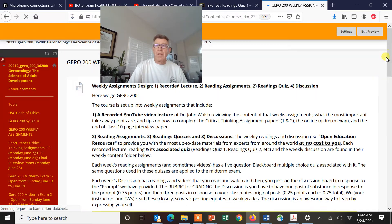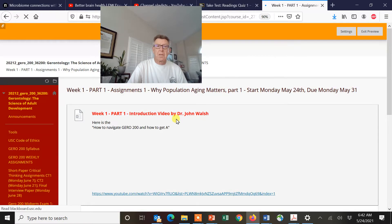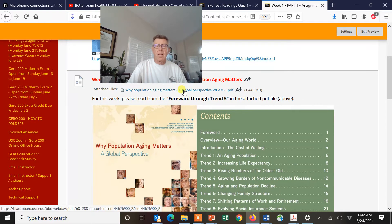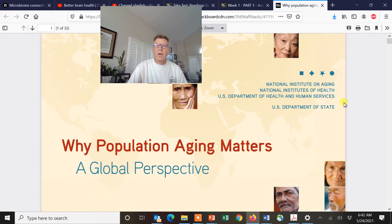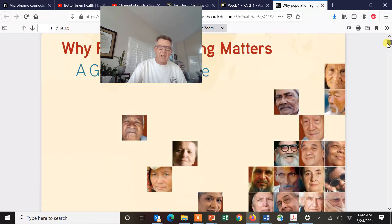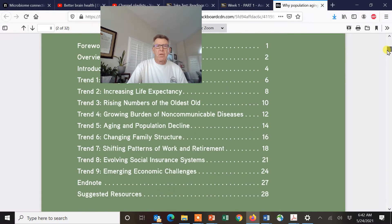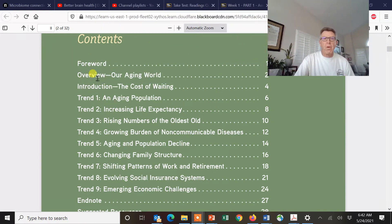I would go into the weekly assignments — this is the first assignment. I'm going to click on this and open up the readings. The point of my lectures is to give you a quick overview. This was a big deal — the National Institute on Aging sponsored this. They're a branch of the National Institutes of Health, a segment of our government under the Department of Health and Human Services. They do these studies about roughly every ten years, so we expect another one coming out soon. I just want you to go through the forward, overview, and up to trend five for this assignment, and then trends six through nine for the second assignment.